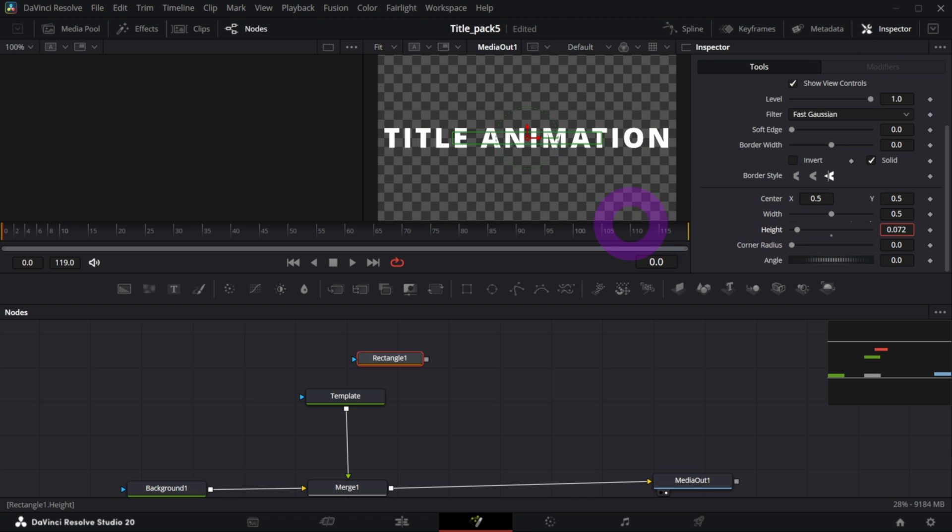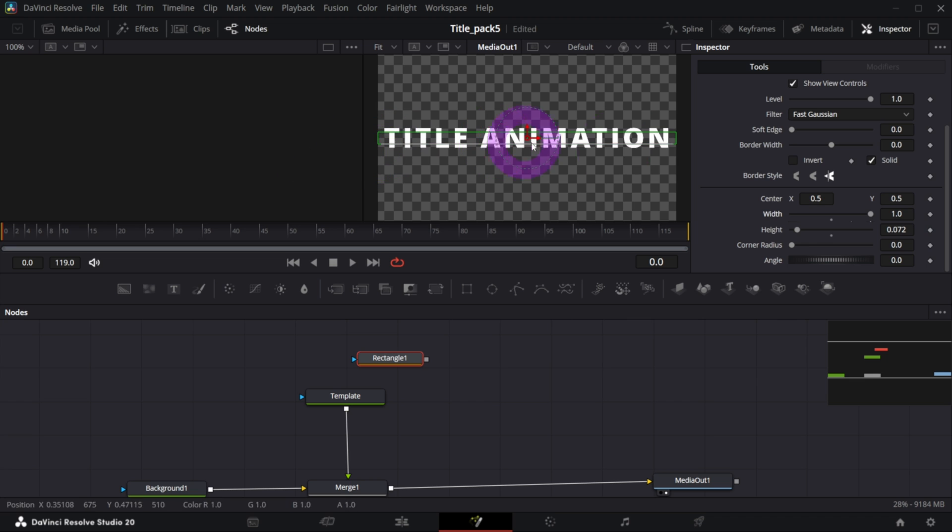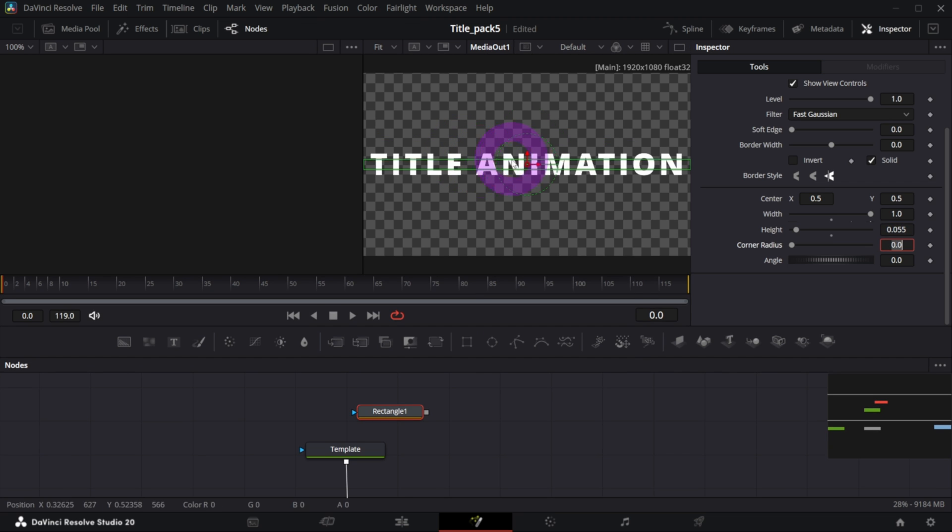I will decrease the height and increase the width to 1 to fill in the whole background. Let's say I want the width to be around 0.055, and let's move it down a bit with the center control, maybe to something like this.